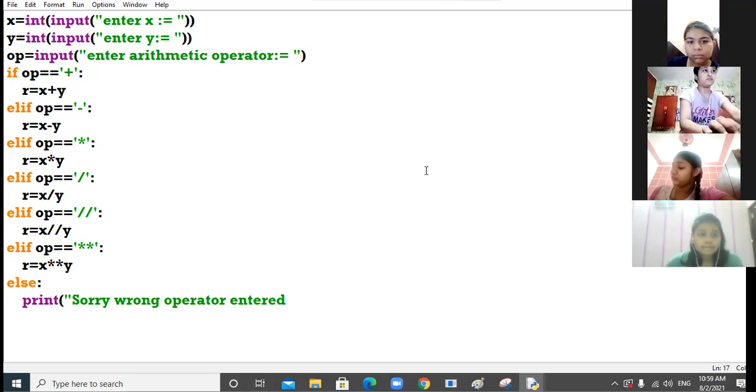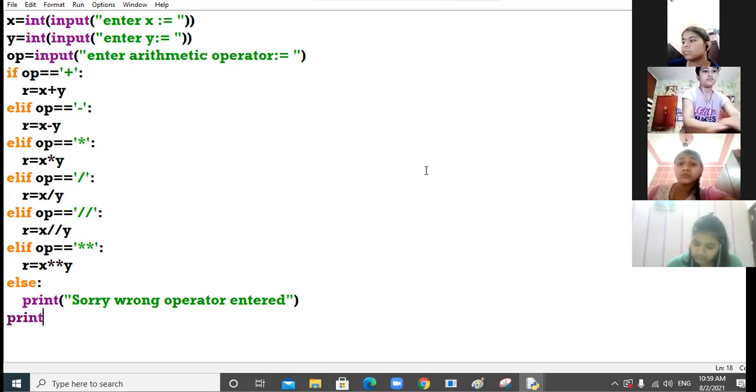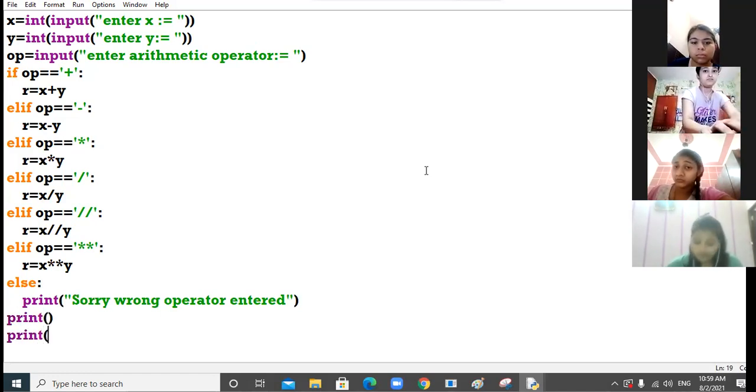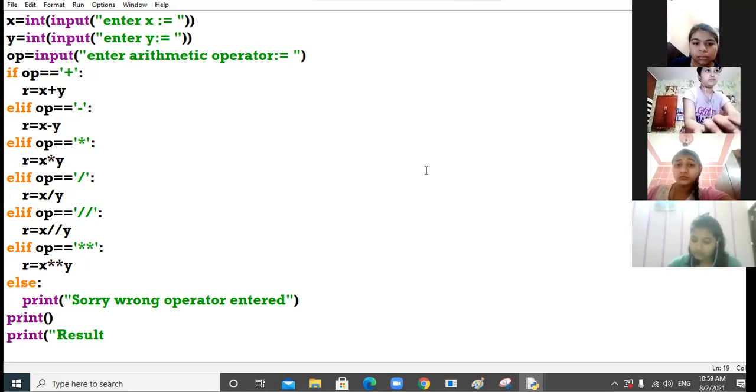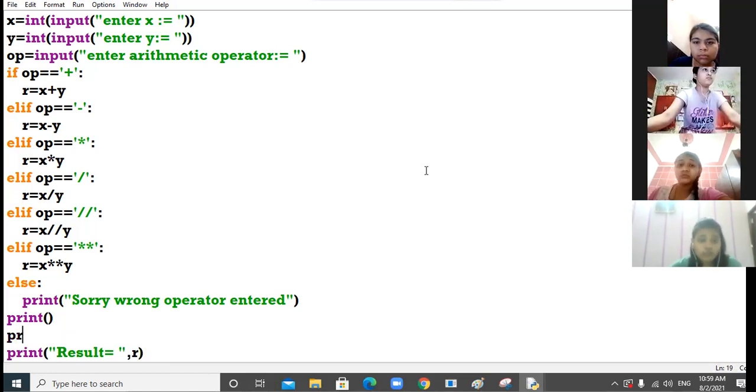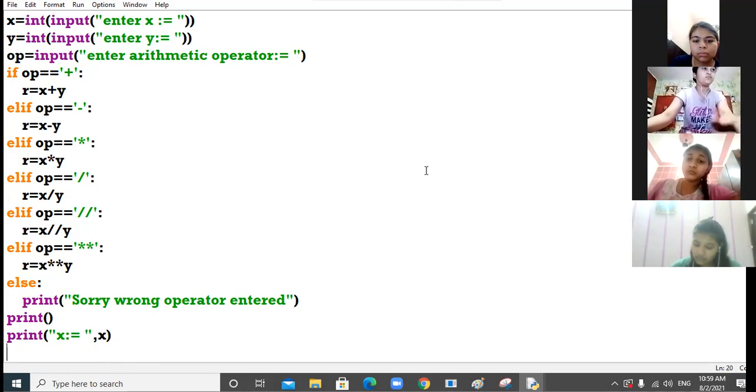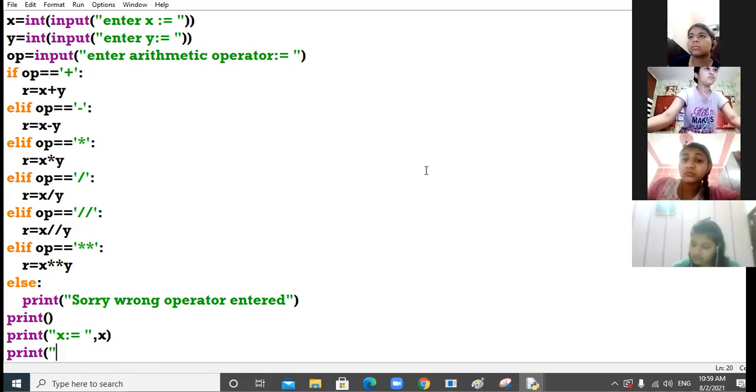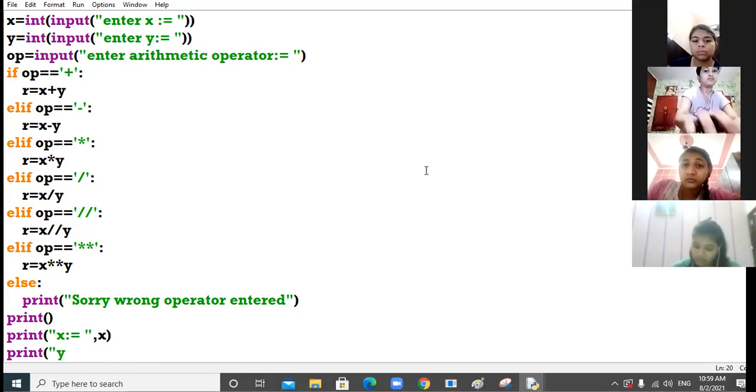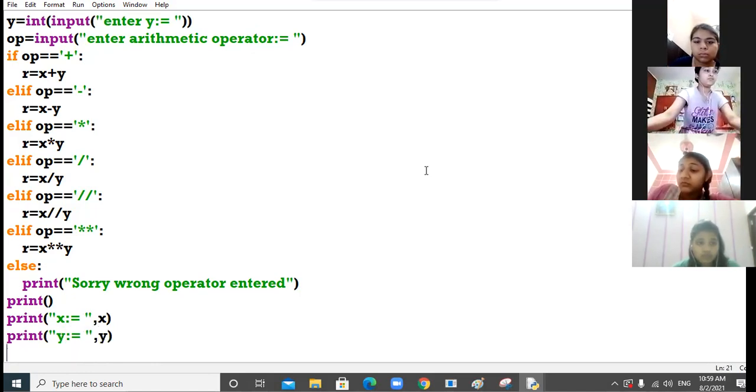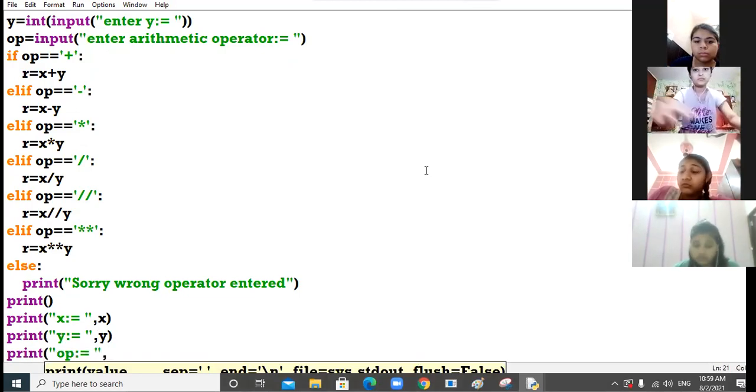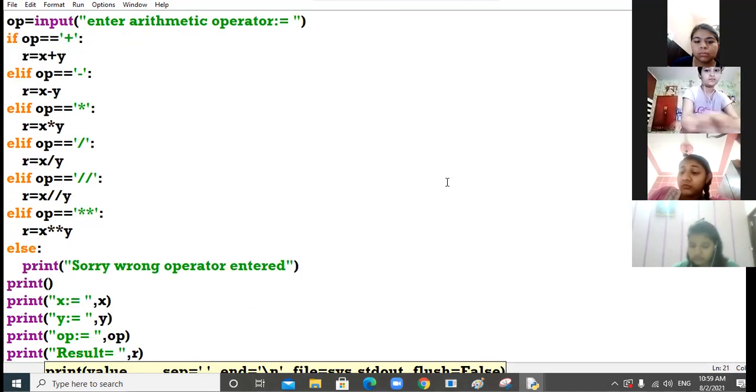Else print sorry wrong operator entered. Then finally print the result. I print the values also: print x, print y, print op, and now print the result.